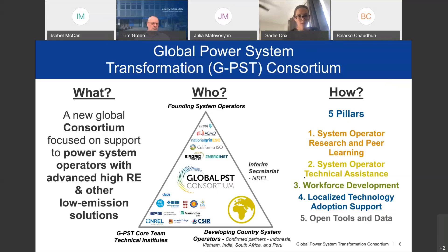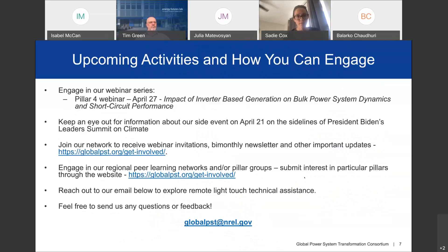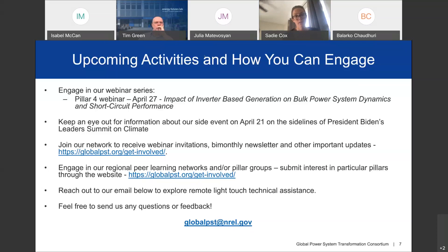Pillar 3, our focus for today's webinar, is coordinated by Imperial College London and is focused on improving and applying cutting-edge educational materials and courses at the university level, and upskilling the current system operator workforce with continuing education. Pillar 4 is coordinated by IEEE and is focused on supporting countries on technology standards, certification, and testing to enable higher levels of renewables on the grid. Pillar 5 is coordinated by VTT in Finland and is focused on improving and disseminating best-in-class open tools and data to support system operators with key analyses and grid integration.